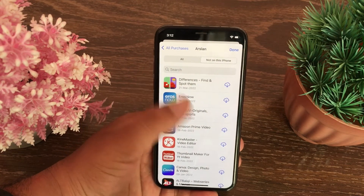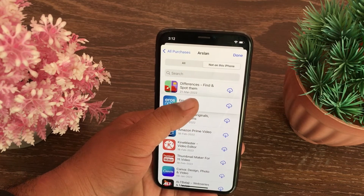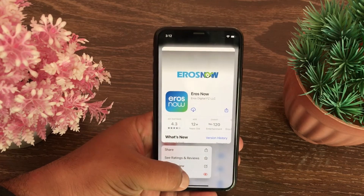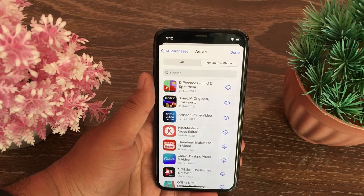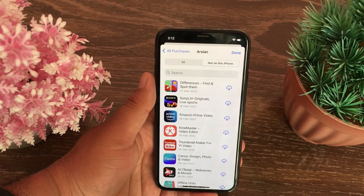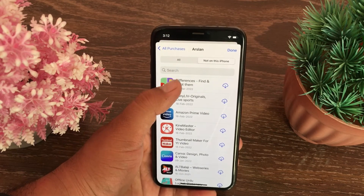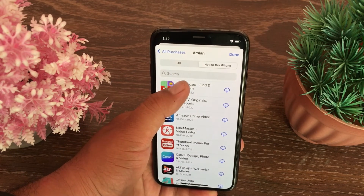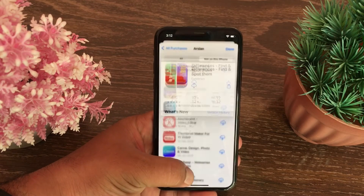After that, a pop-up menu will appear on your screen — tap the Hide button. Your application will now be hidden on your iPhone. That's it! Please like and share this video with your friends, subscribe to our YouTube channel, and thanks for watching.